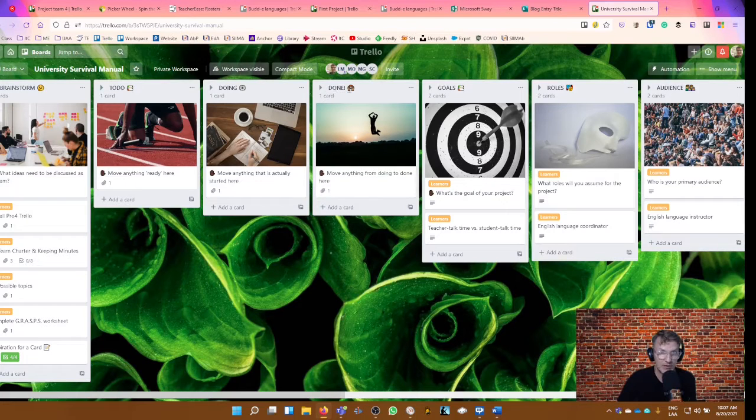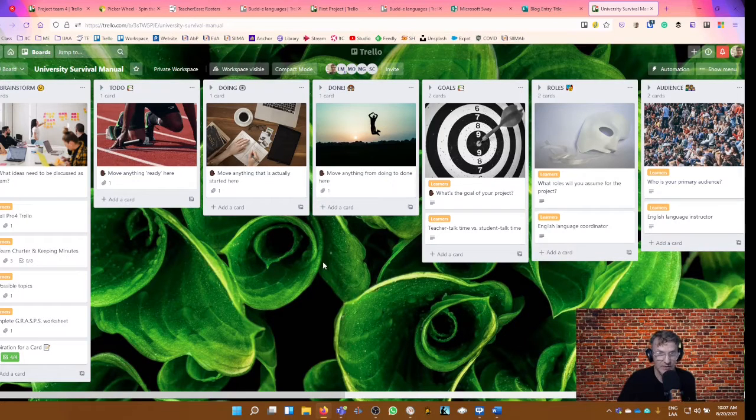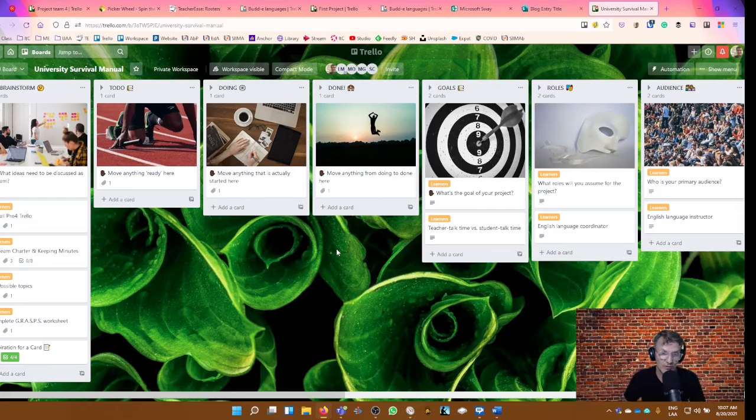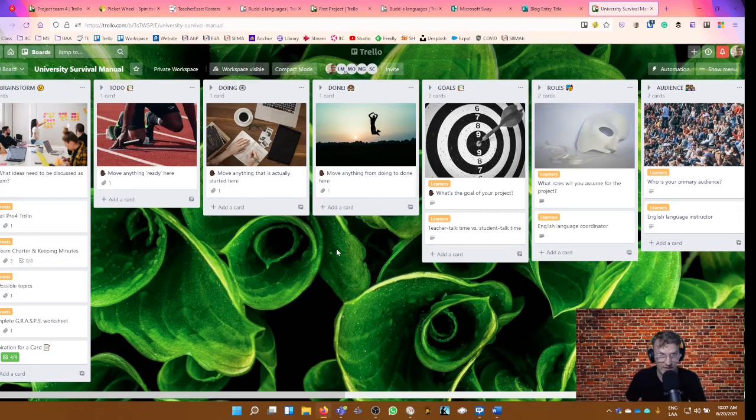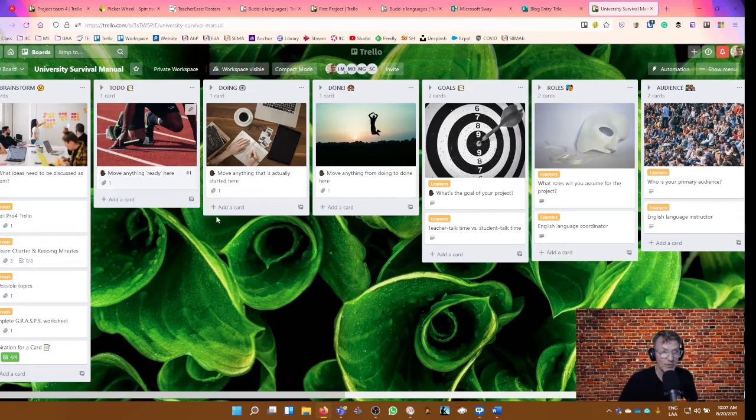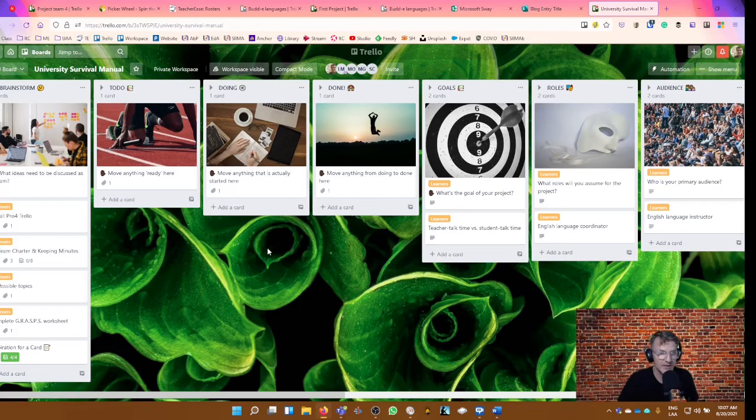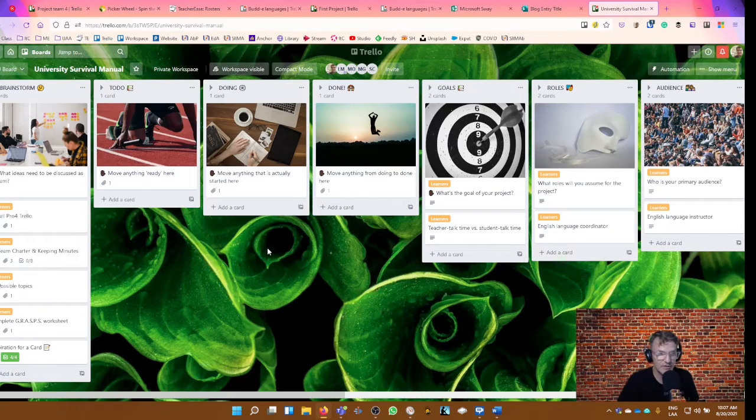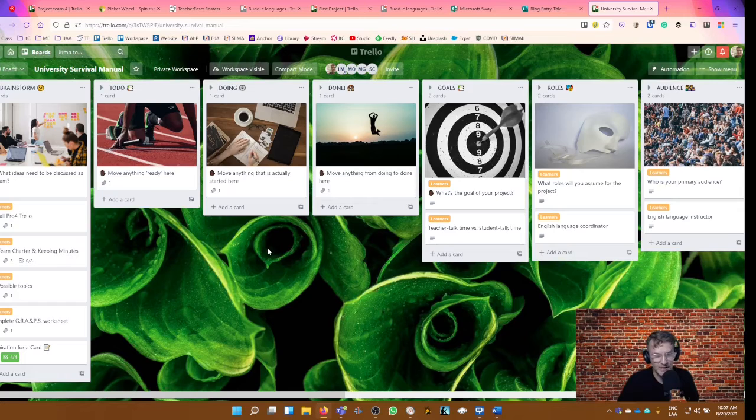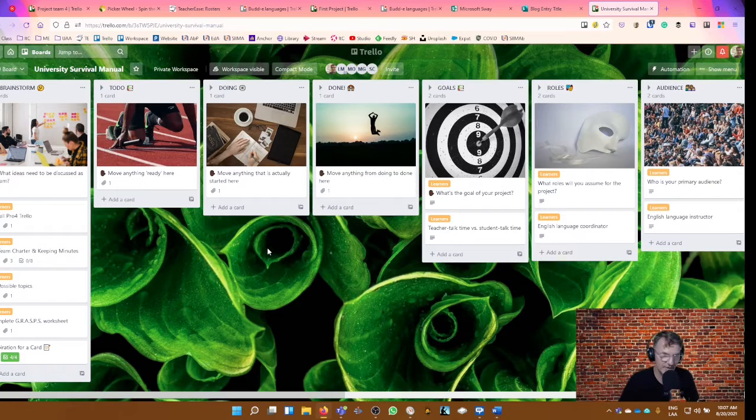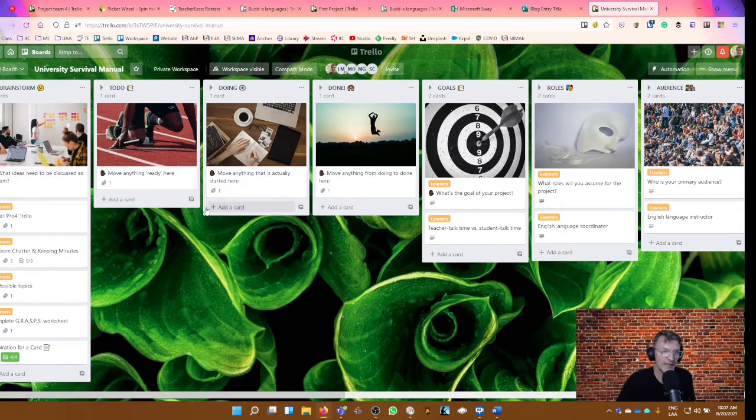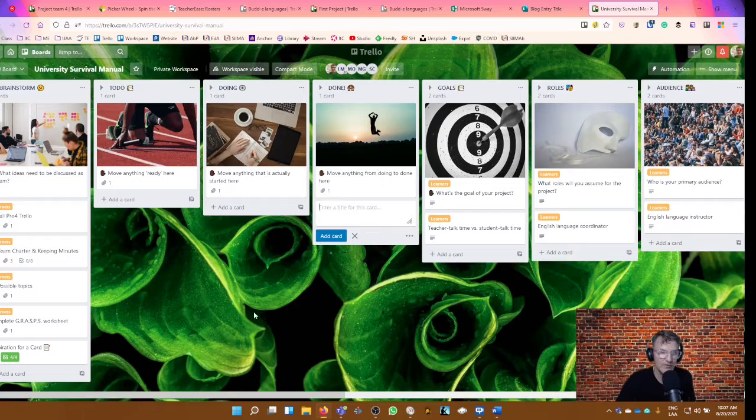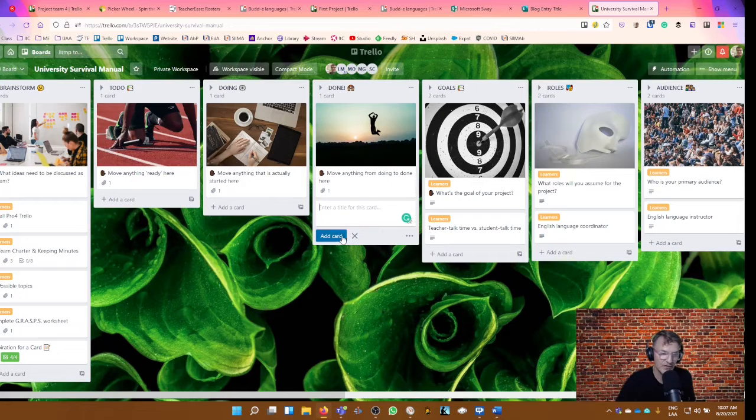That's called done. And this should include all of the tasks that each of you or collectively completed. You probably had some tasks that were specific to either individual team members or groups of team members. And that's where I would like for you to add a card for each of the tasks.